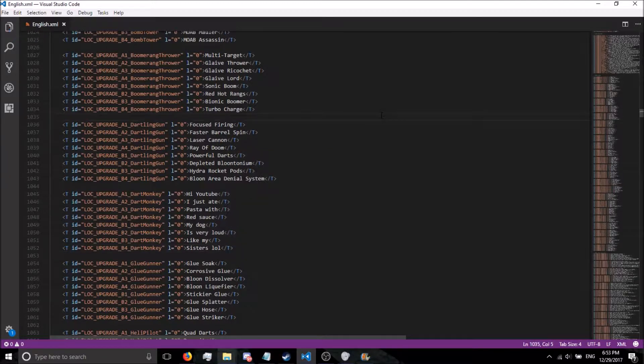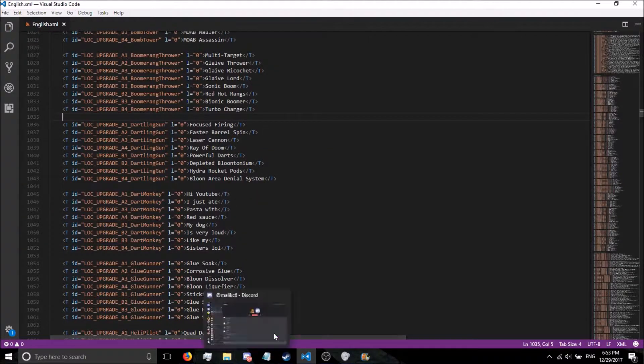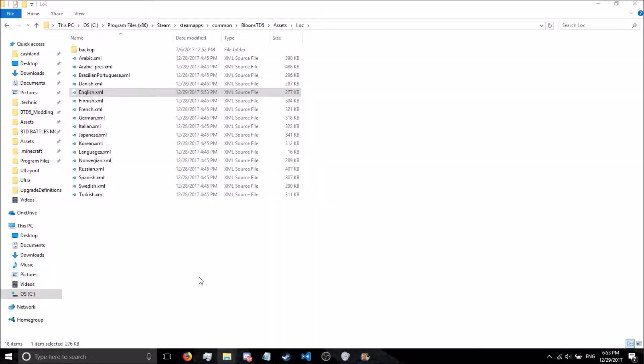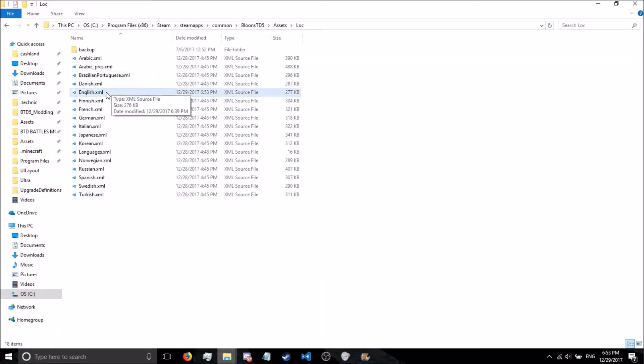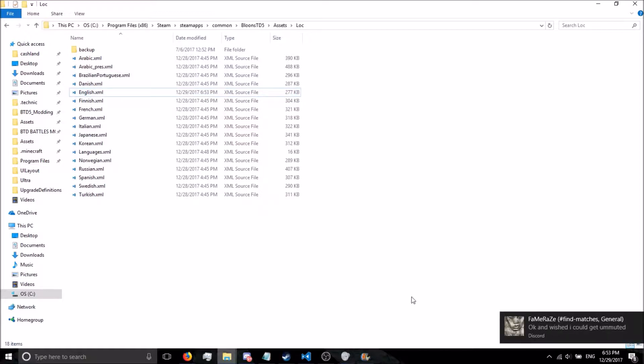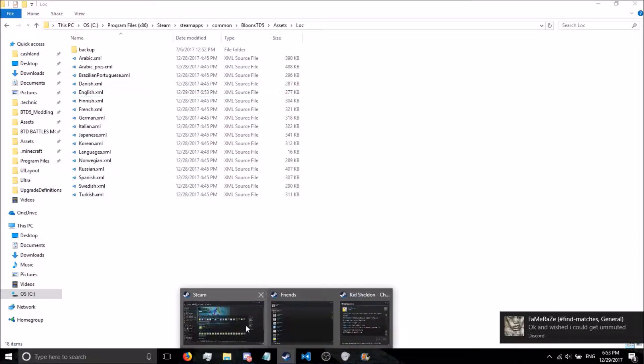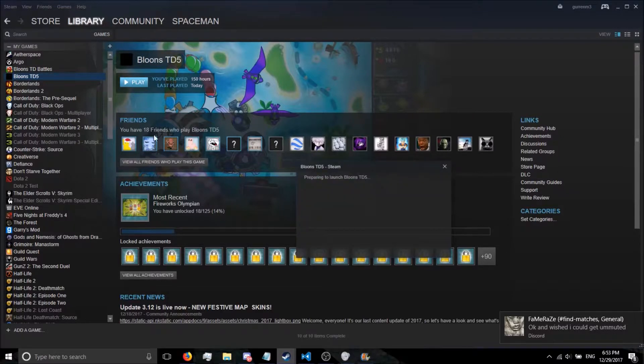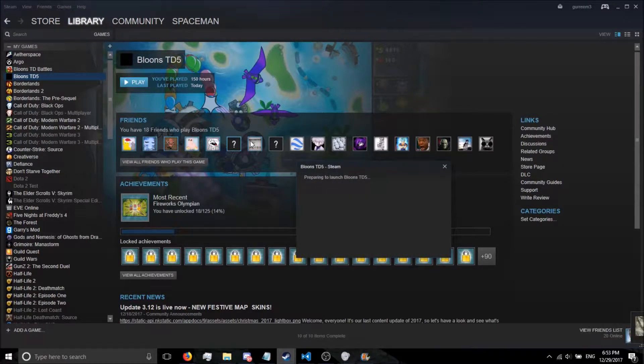We're going to go ahead and save this. You guys can type whatever you want in there. What's great about changing the English or the language files is you don't have to do any recompiling. You can just go straight to starting the game back up. I'm going to start my game up.